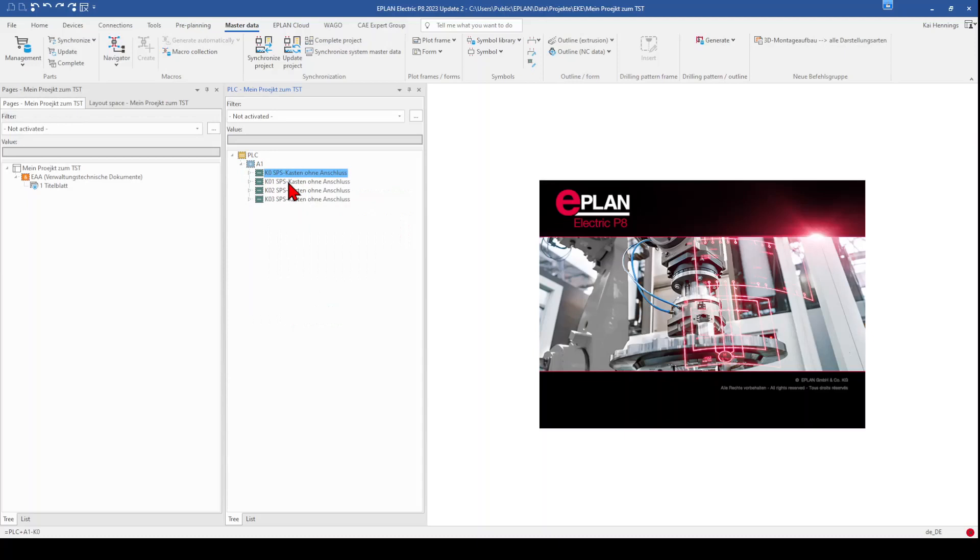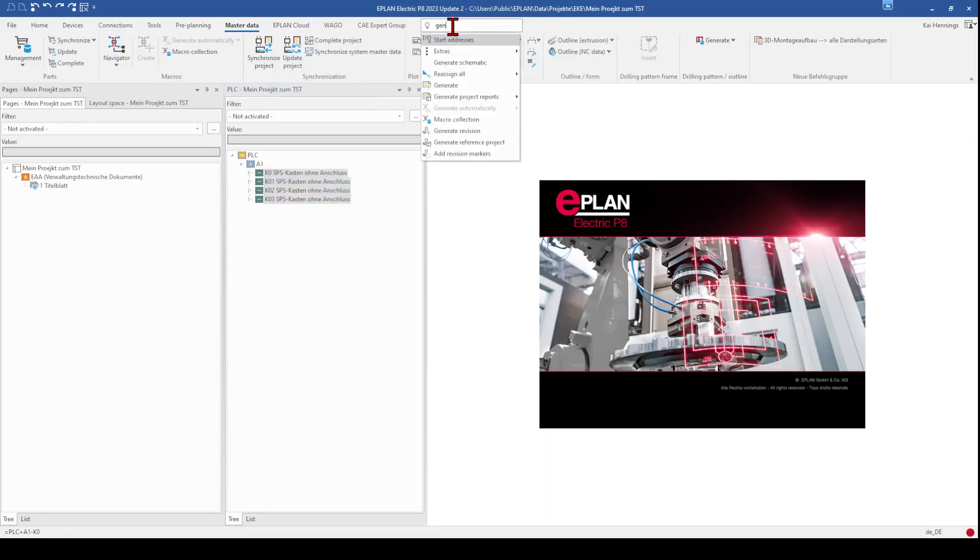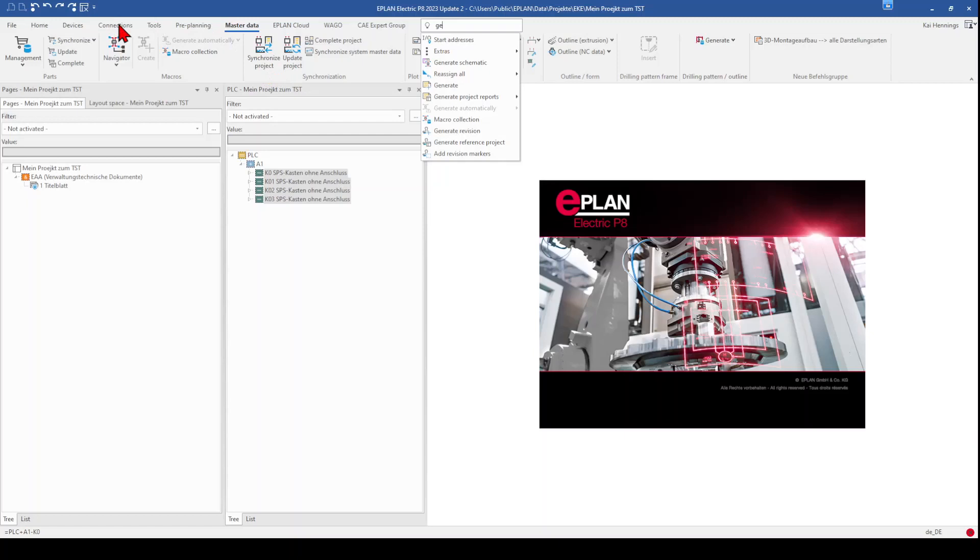What we can do is that we mark our cards and now we go here to the tell me what you want to do and type in generate. And here you will find generate schematic. So this function is not available somewhere in your ribbon bar. And because we want to use it more frequently, we can add it to our ribbon bar.